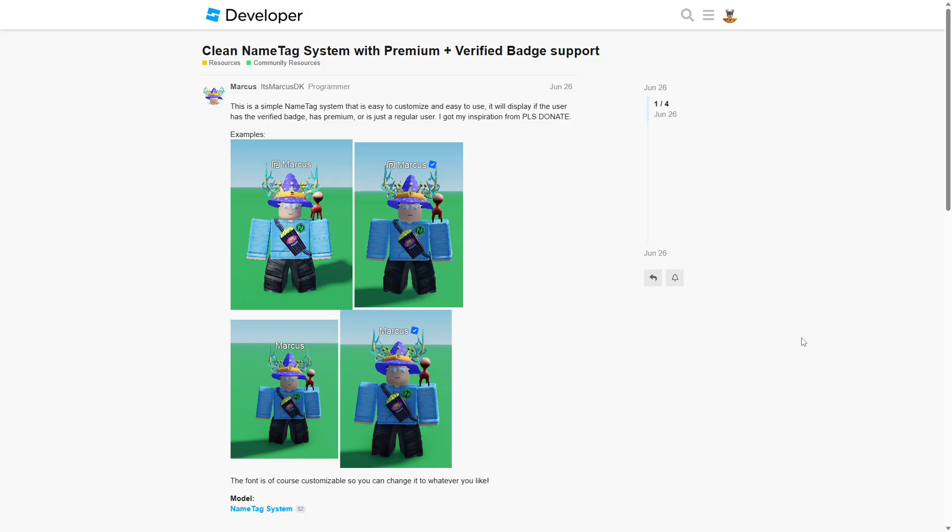In today's video I'm going to be showing you how you can simply get a clean nametag system into your Roblox game without any sort of complex coding and it looks exactly like the please donate one.